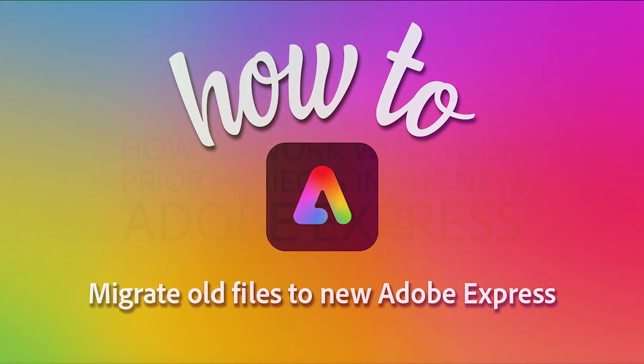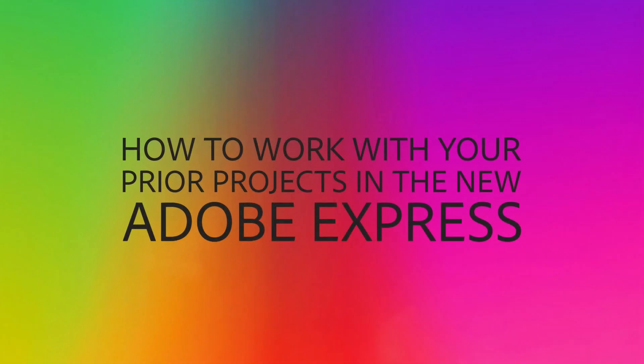In this short walkthrough, we'll guide you through how you can work with the projects that you've previously created in the prior version of Express, and how you can work with them in the new version of Express.